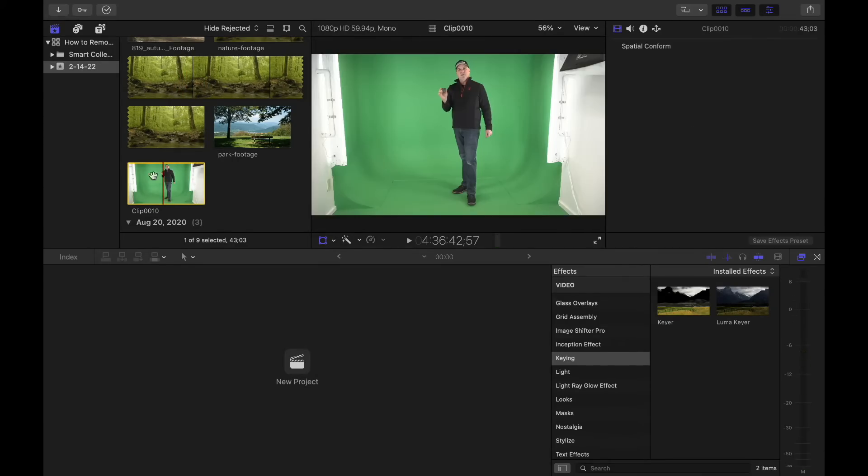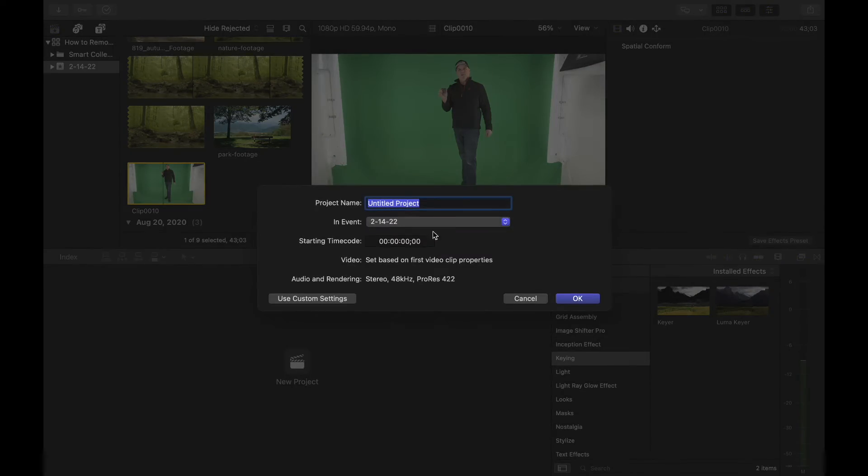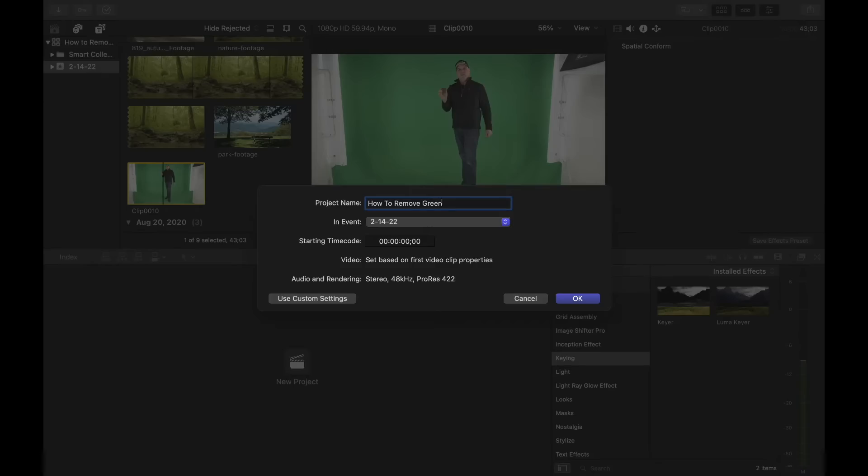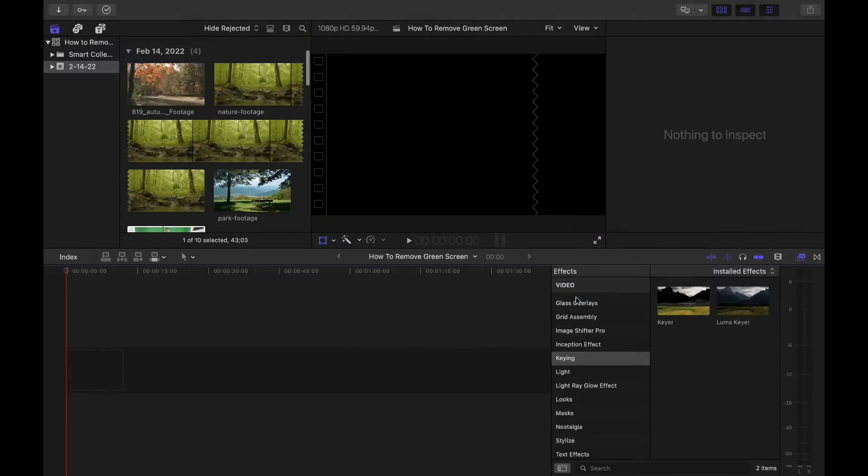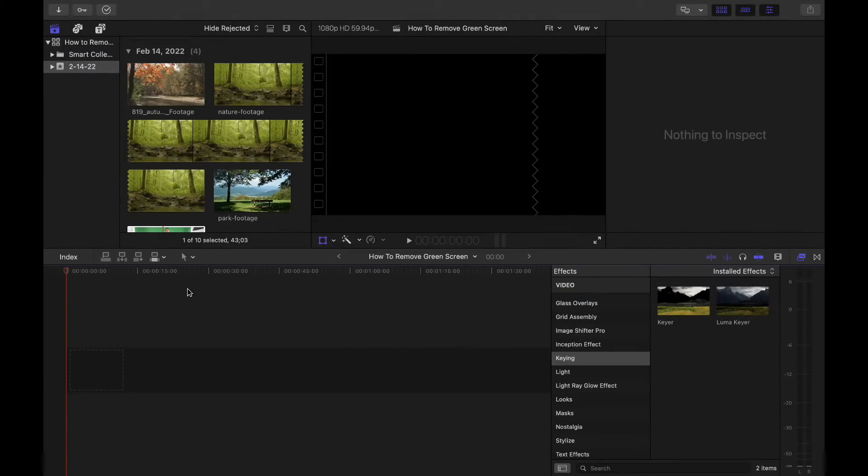So the first thing we're going to do is open a new project after we get our files in. We're going to call this again how to remove green screen from video. And we're going to hit OK. And that gives us a new project right here.